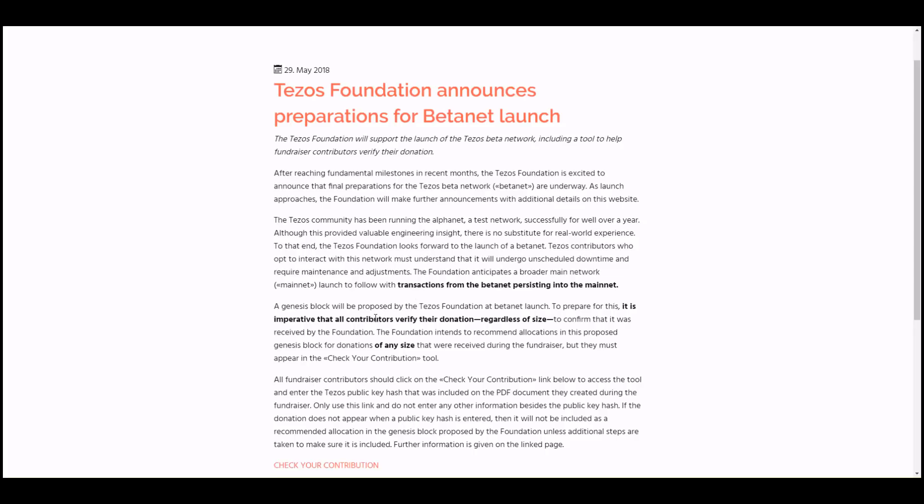A genesis block will be proposed by the Tezos Foundation at beta net launch, and to prepare for this, it's imperative that all contributors verify their donations regardless of size. They're reiterating that regardless of size.